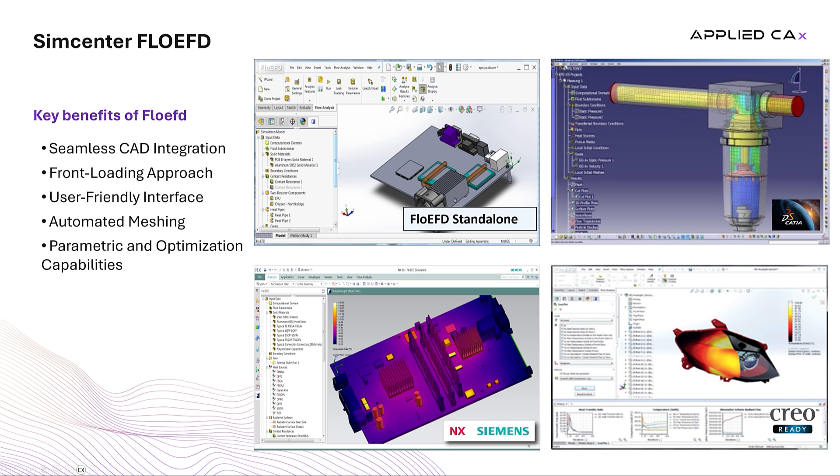FlowEFD stands out for its seamless integration with leading CAD platforms, allowing engineers to perform simulations directly within their familiar design environment and streamline their workflow. There is a standalone version which uses SOLIDWORKS as the background CAD, or engineers can install it as an add-on on the CAD software they are already using.